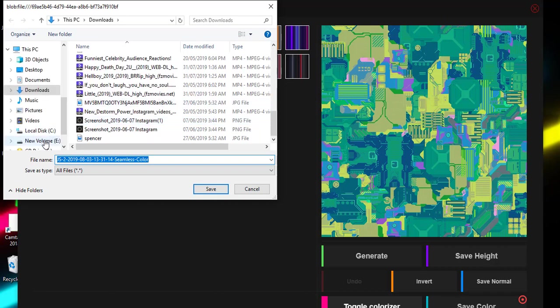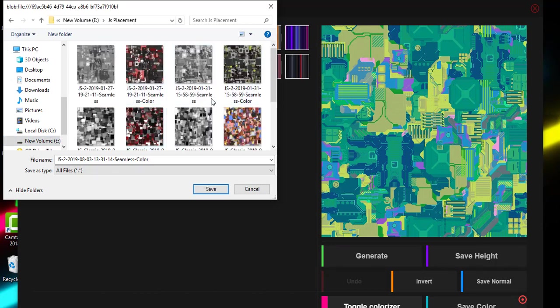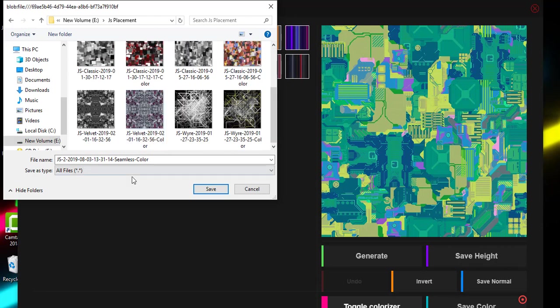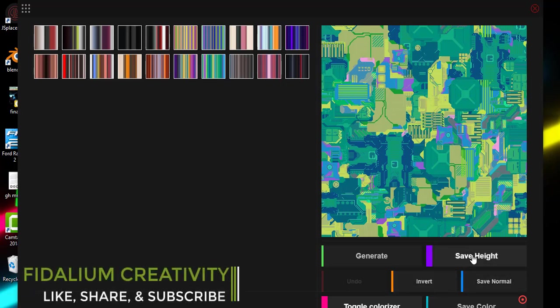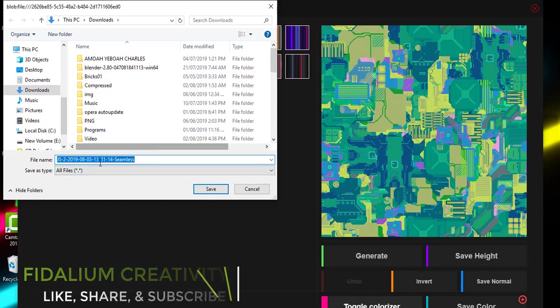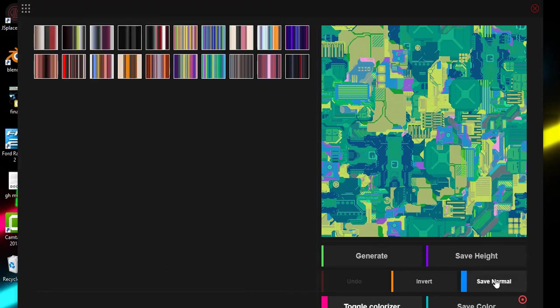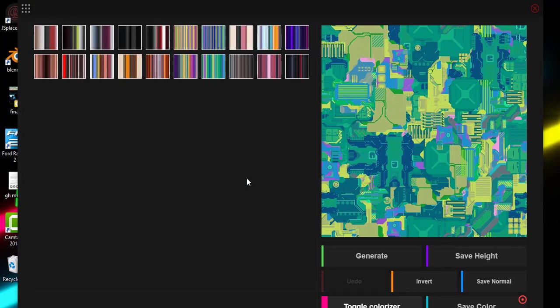These are the previous ones that I have created. You see it has named itself perfectly: JS2, seamless color. Then you click on Save. When you want to save the height, it's the same process. It's as simple as that. JS Placement is very easy to use, so I encourage you all to go check it out.